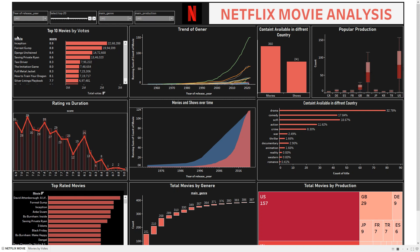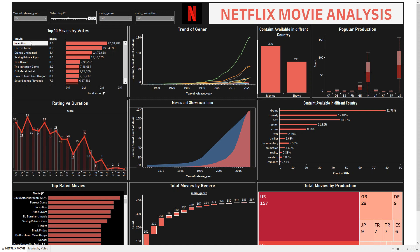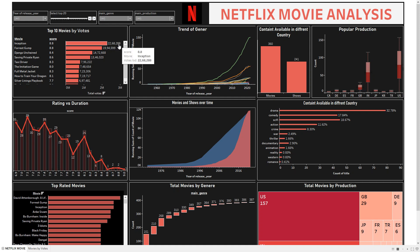The first chart is Top 10 Movies by Votes — a movie list showing which were the highly rated movies on Netflix, along with the vote count and rating. For example, for Inception the total rating is 88.8 and the votes are around 22 lakh 68,288. We can control this list with the help of our parameter.